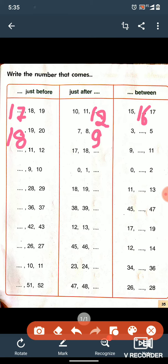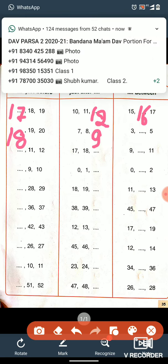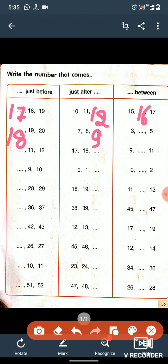Again, let's find the between number of 3 and 5. What comes in between 3 and 5? Between 3 and 5, 4 comes, so we will write 4 in the given space between 3 and 5.